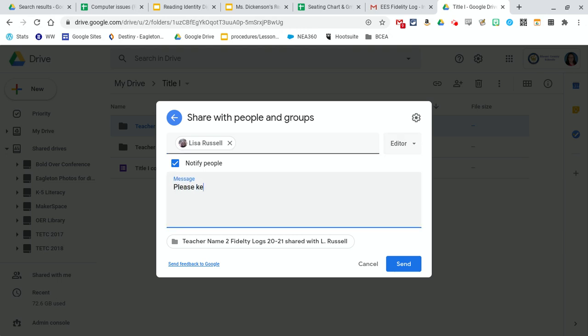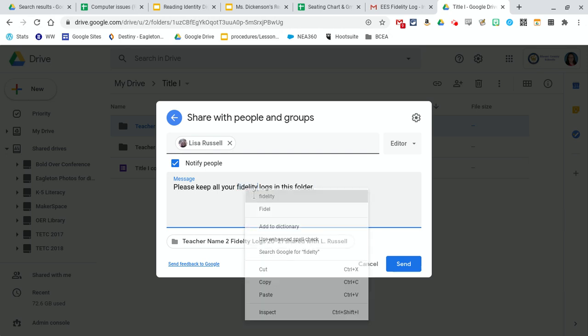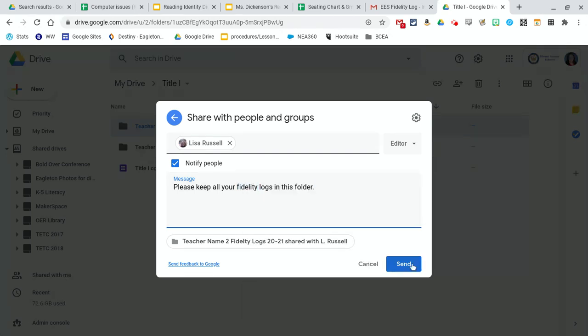And please keep all your fidelity logs in this folder. And then once you get the message the way you want it, hit send and it will send them an email.